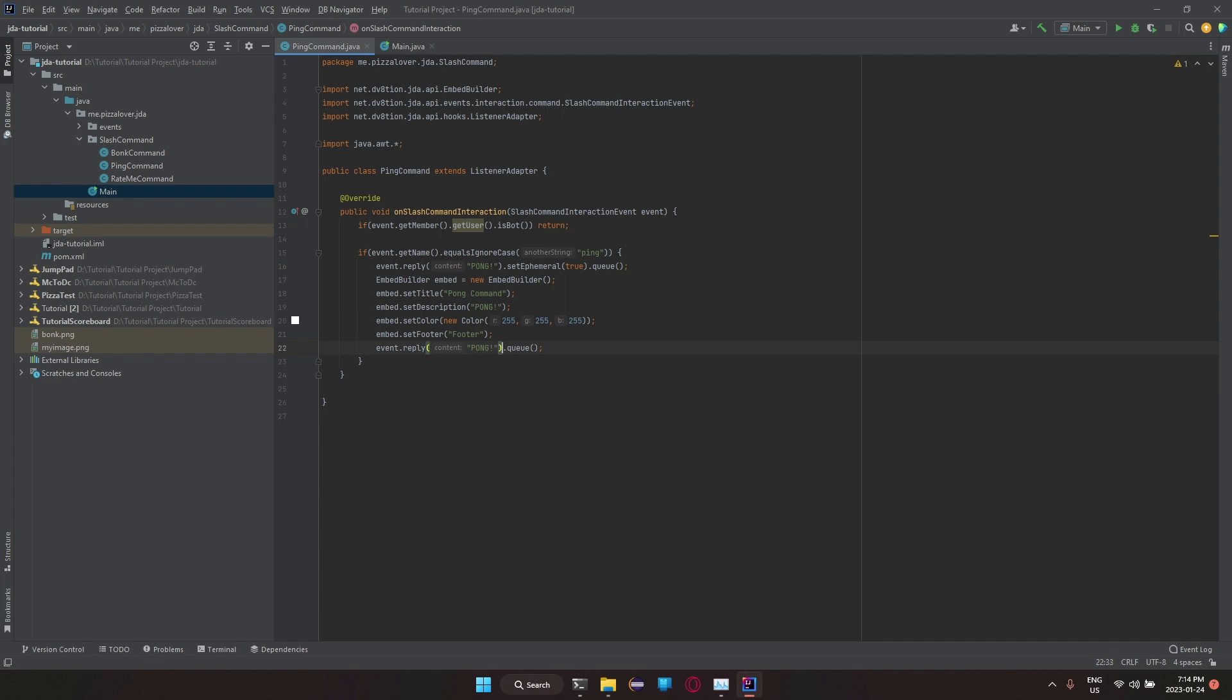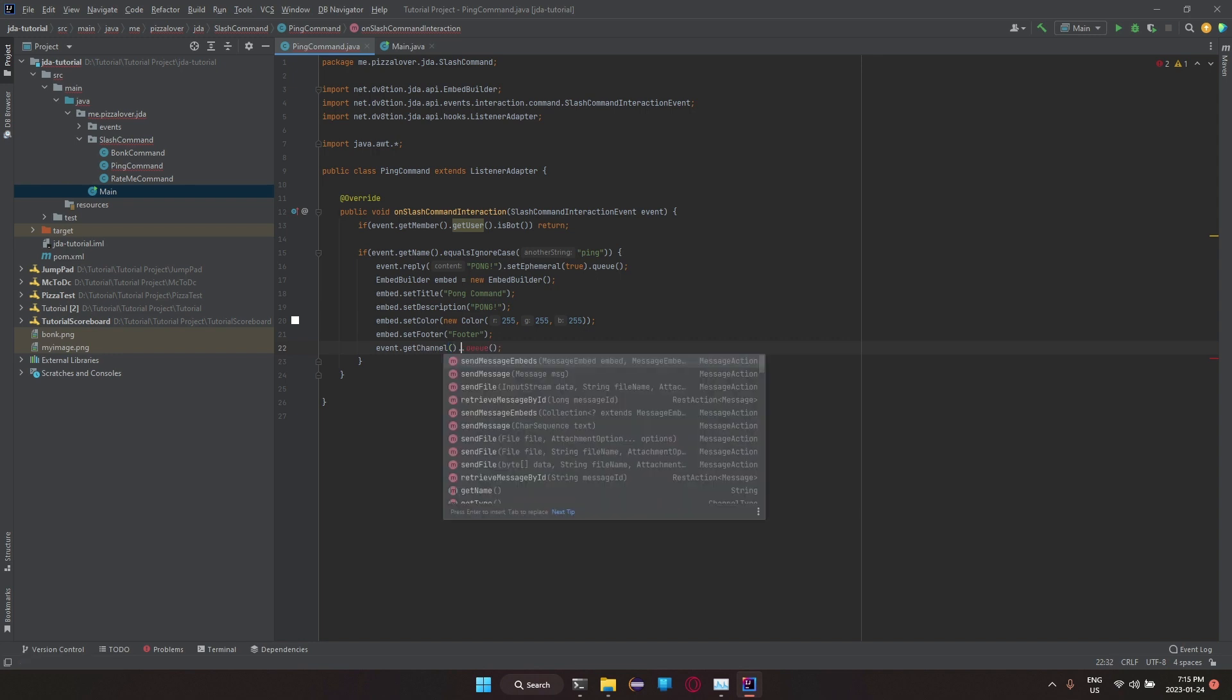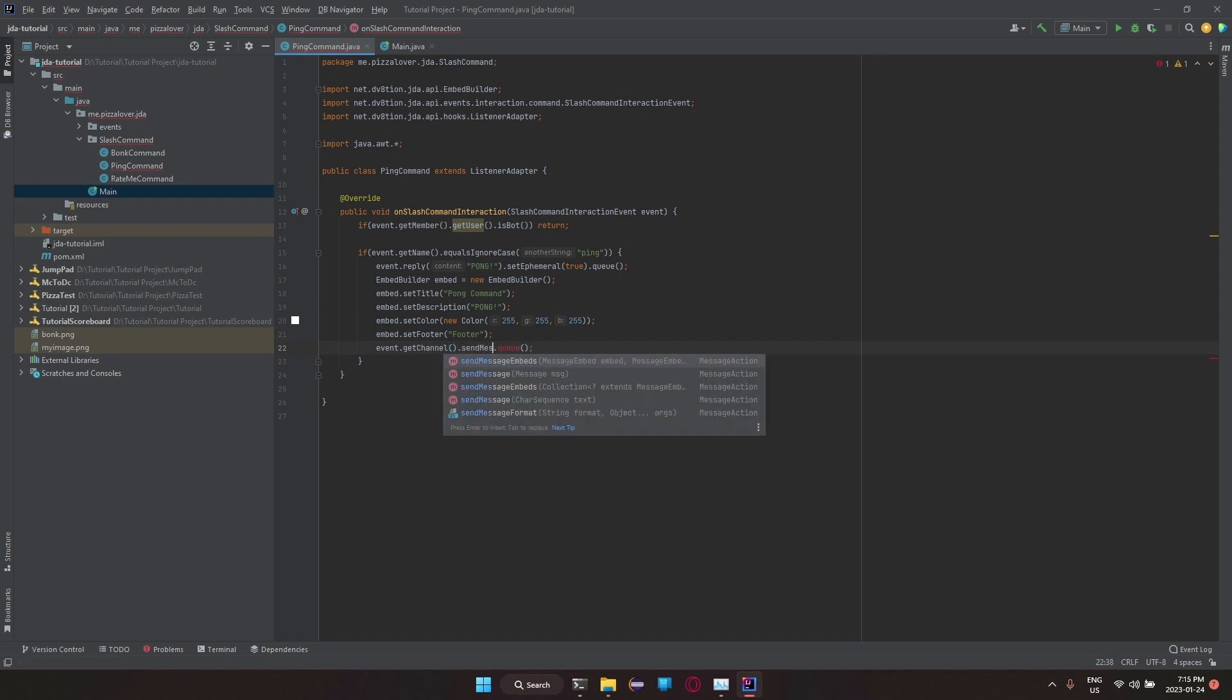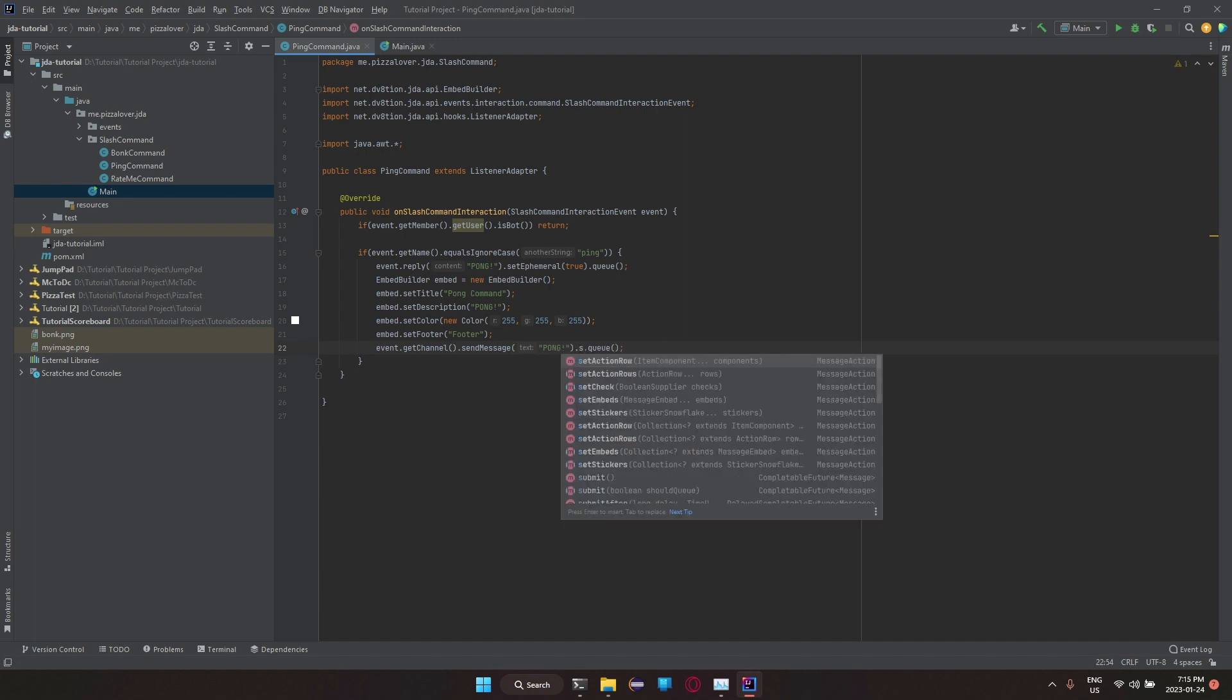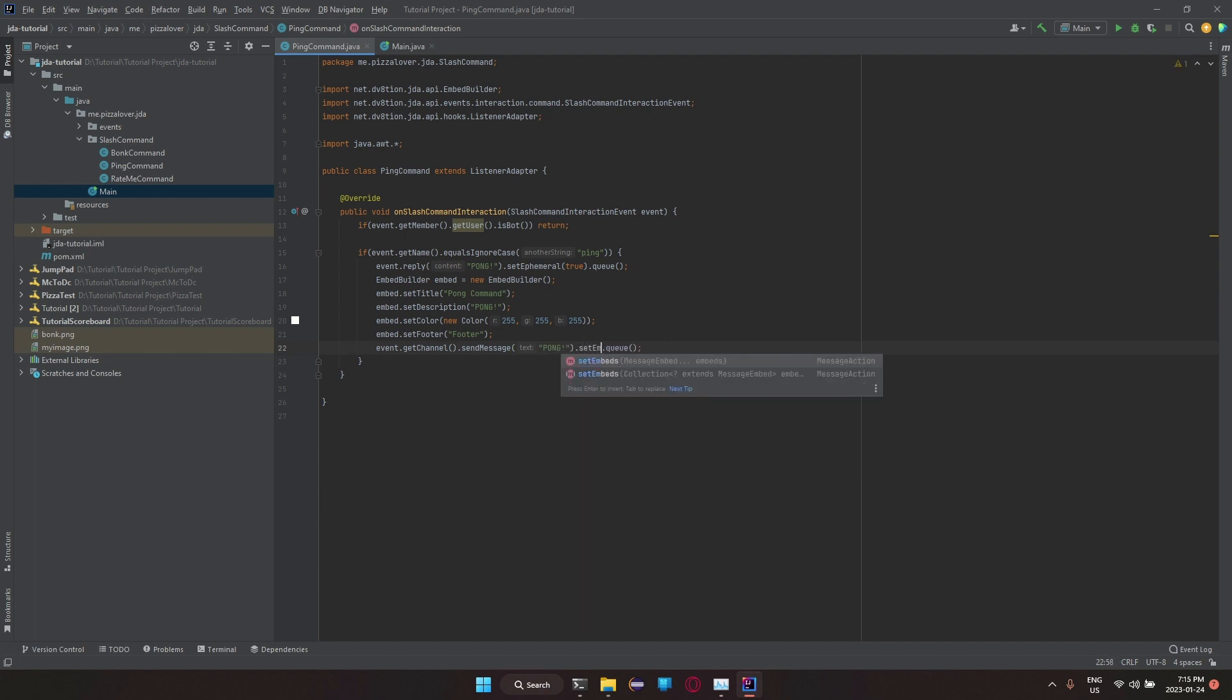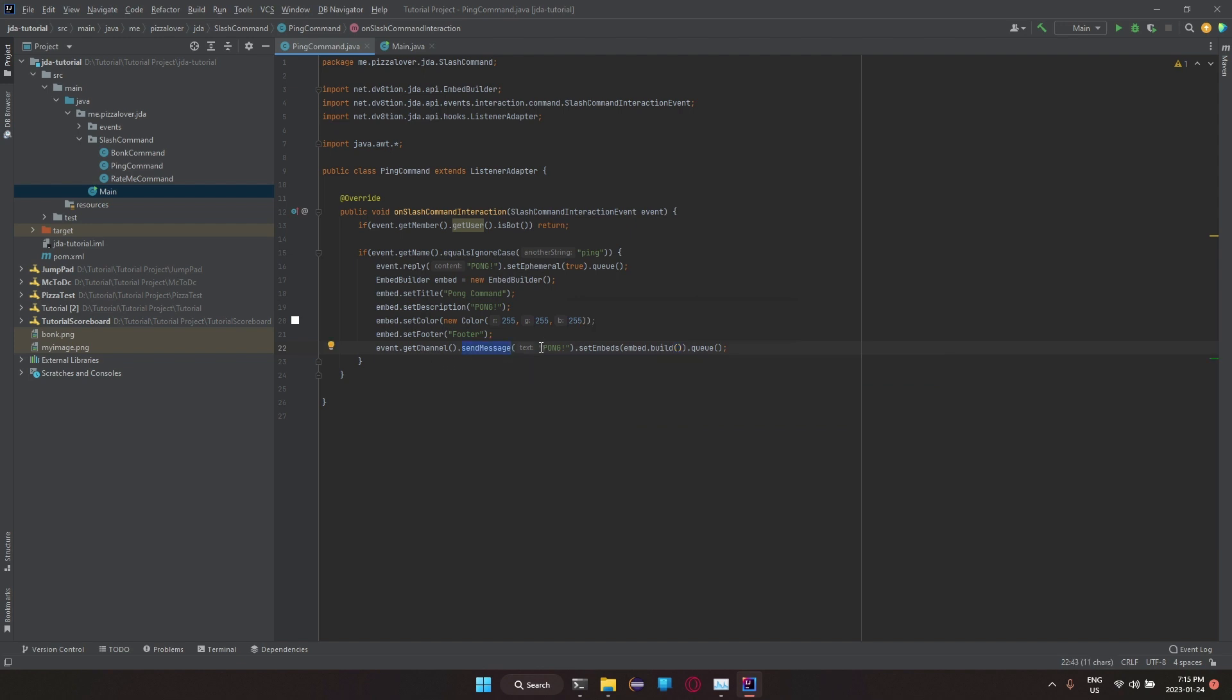embed dot reply pongs dot set, but oh, they apparently didn't have set embeds dot. Get channel dot send message on dot set embeds. There we go. embed dot build. So now if you want to send a message and then send an embed, you can do that.